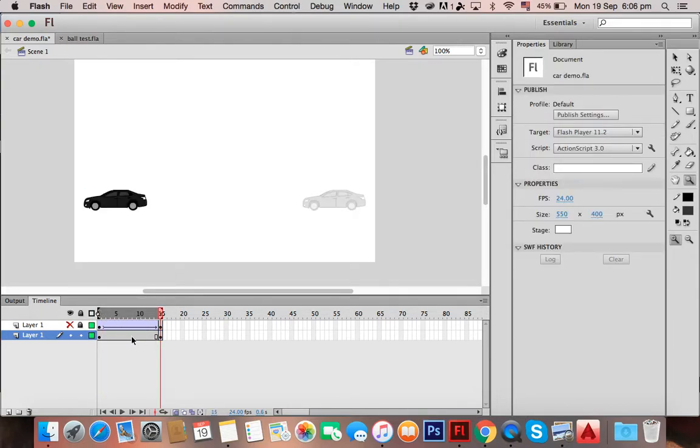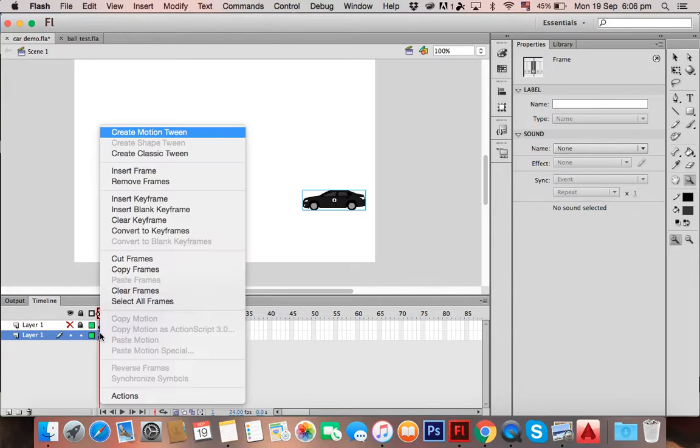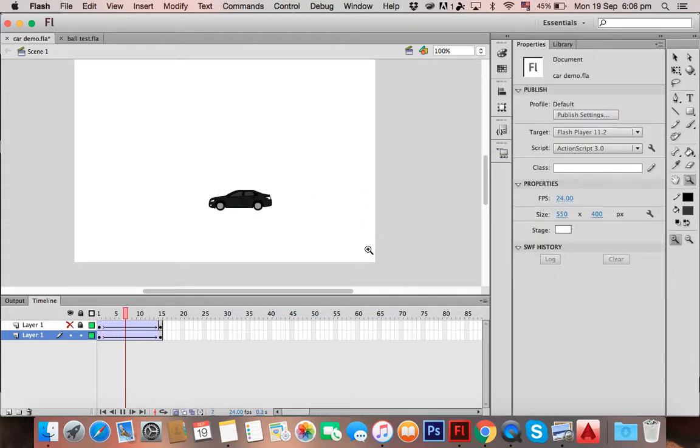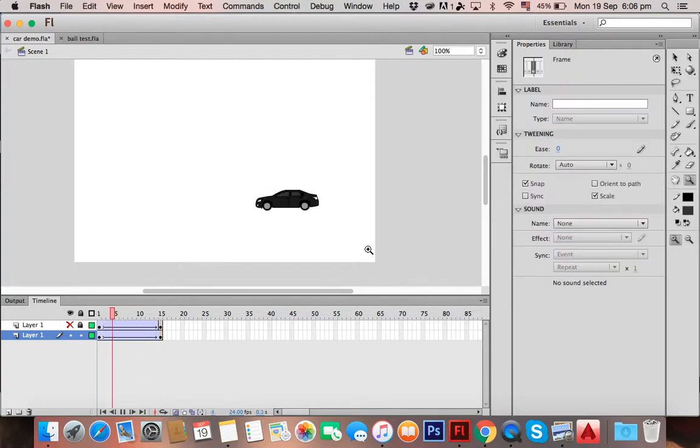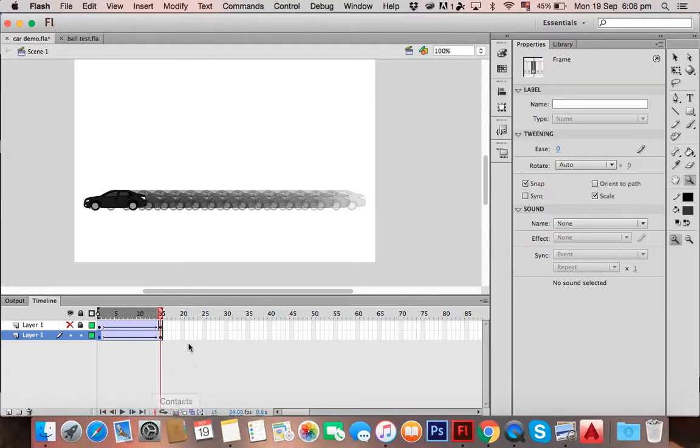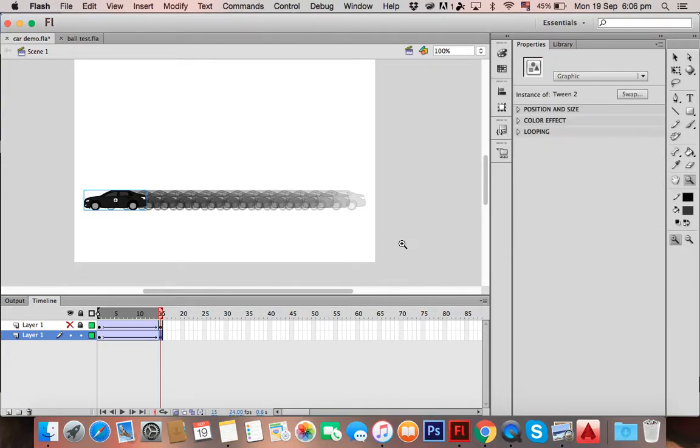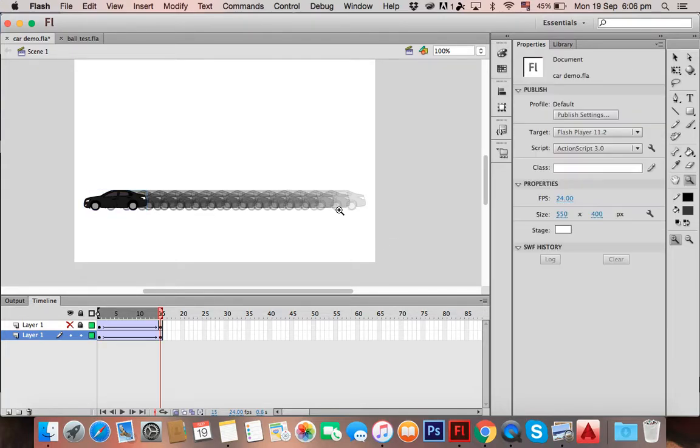So now you're going to create a classic tween. Motion tweens are a bit different, but I'm going through classic tweens this time. It should look a little bit like this. Something seems very off, doesn't it? It doesn't feel natural—it feels almost robotic.